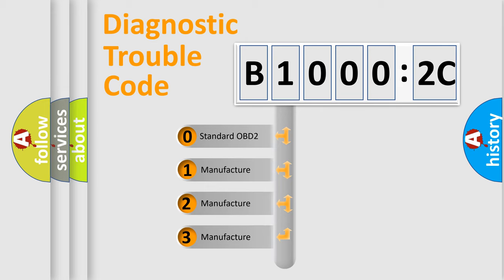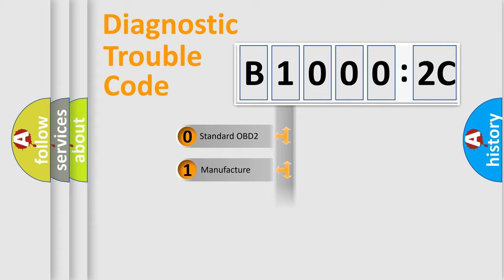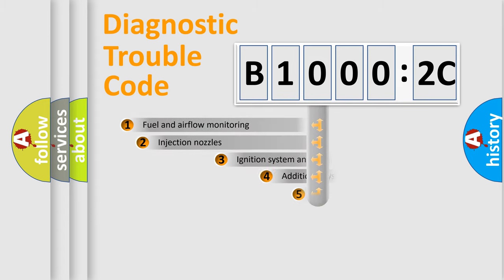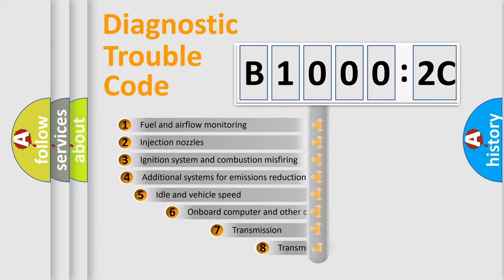If the second character is expressed as zero, it is a standardized error. In the case of numbers 1, 2, or 3, it is a manufacturer-specific expression of the car-specific error.